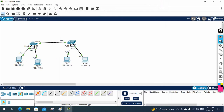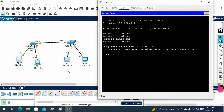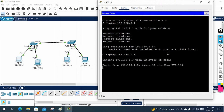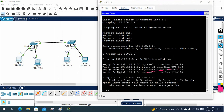Now it will start working. You can go and ping 192.168.1.3 — ping 192.168.1.3 — and it is working perfectly. Why? Because they are now in the same network. This network portion and this network portion are the same. That's why we are using a switch. If they are in a different network, then you need to use the router.